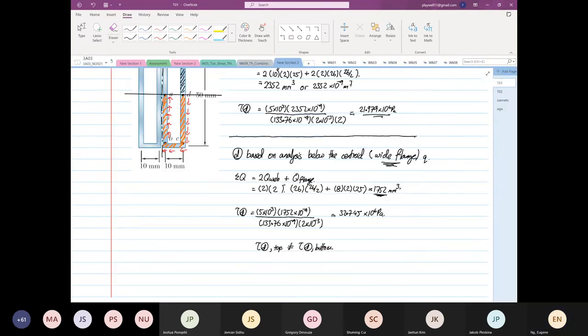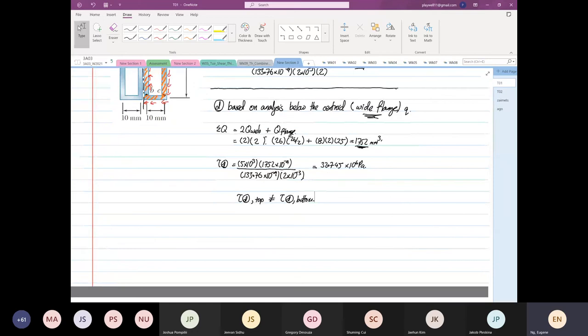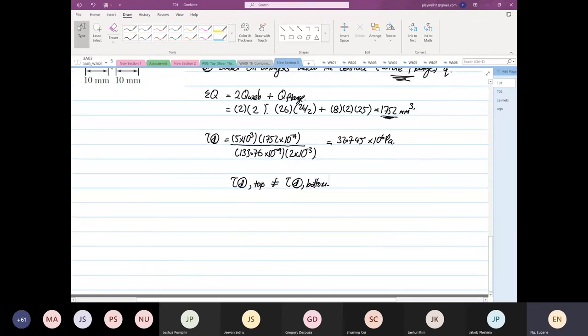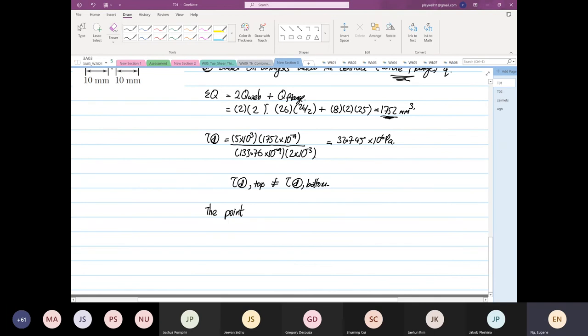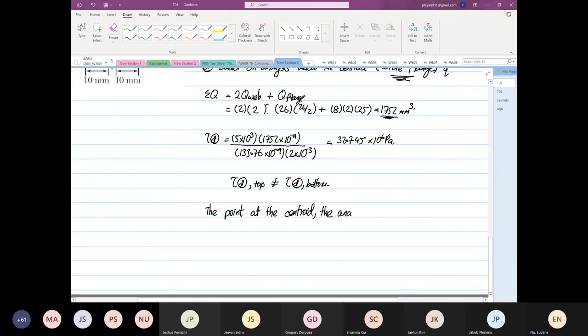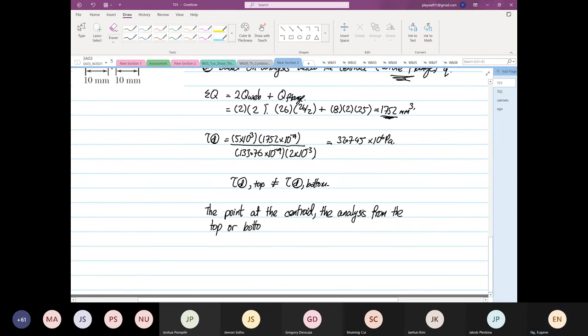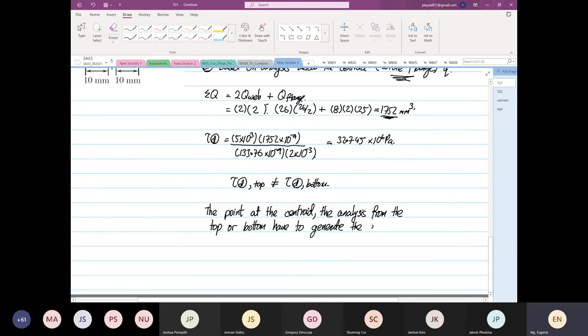We learn from the past example. Mathematically I'm saying that the analysis from the top and analysis taken from the bottom at the centroid, the value has to be the same. Let me repeat what I said. We realize that the analysis at the point at the centroid, the analysis from the top or bottom must generate the same shear stress magnitude.